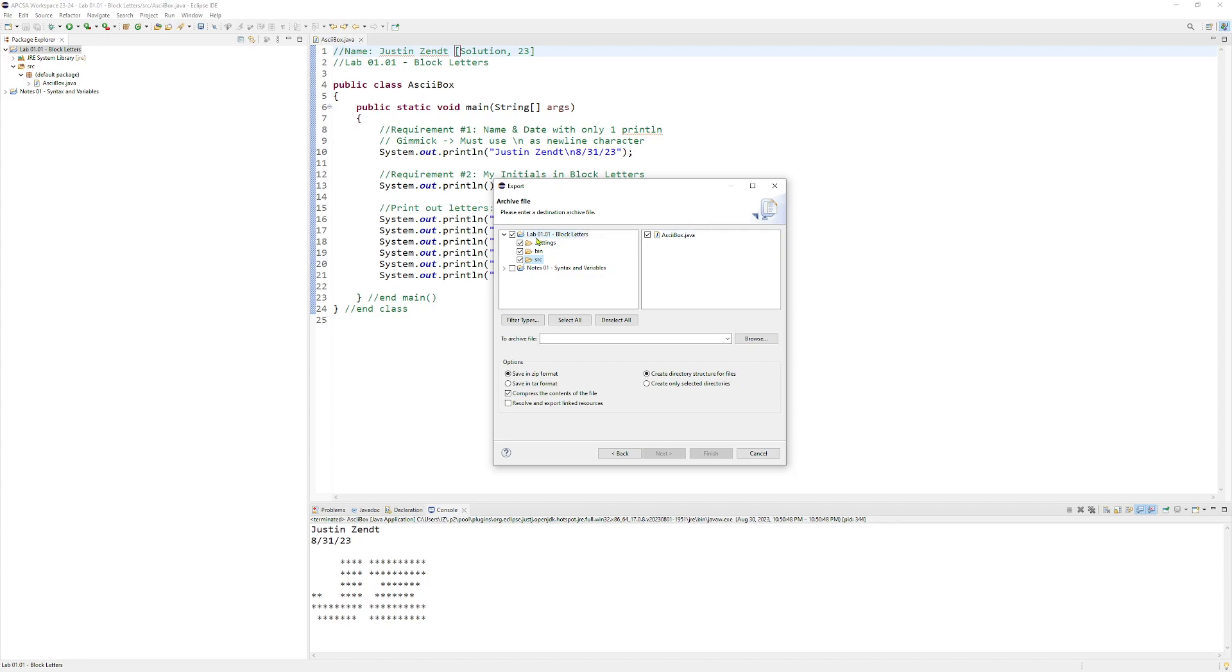Okay, so we've selected this, we make sure that only this project is highlighted and checkmarked, not a box checkmark. Then we actually have to tell where we want to save it. So we click on Browse.